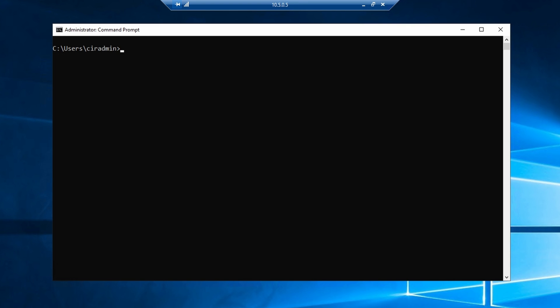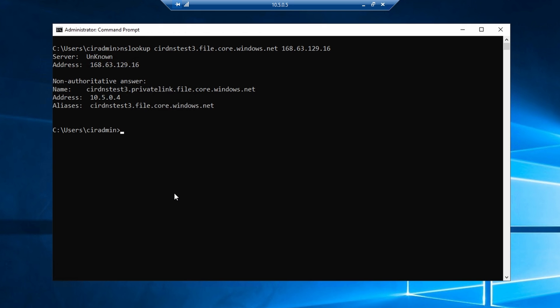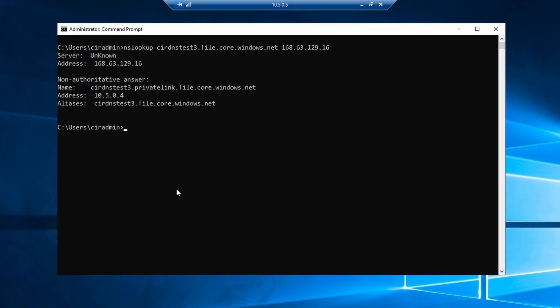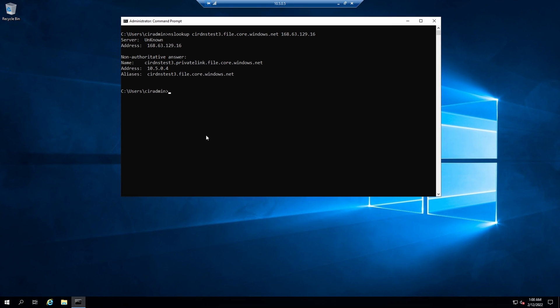If we go to another server that's on the same VNet as the storage account we just set up — I know these all look the same but trust me, I am moving between different computers; you can tell by the IP address on the RDP bar — let's run that command again. While we're on the same VNet as where the storage account was deployed, it will resolve. Remember, the wire server IP only knows about the servers attached to the VNet that it's on.